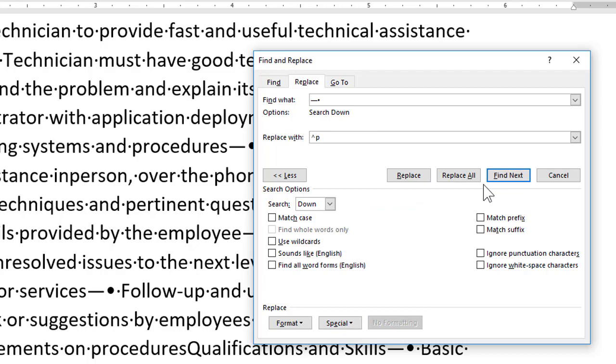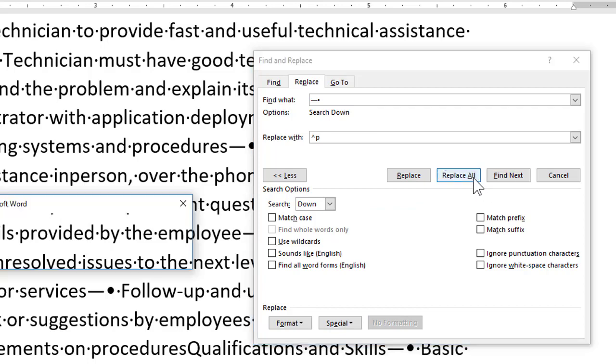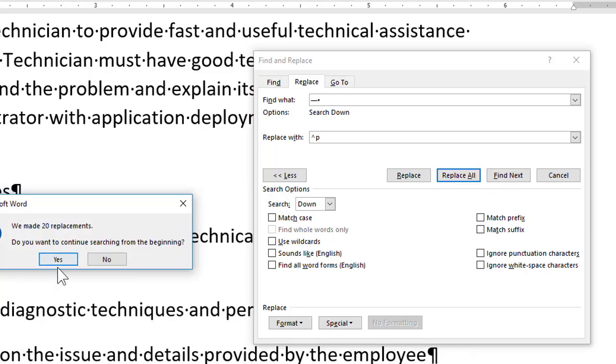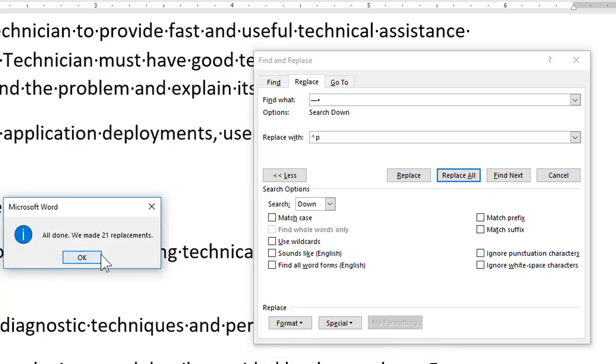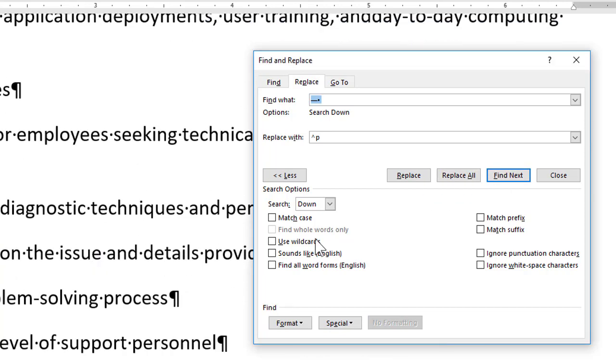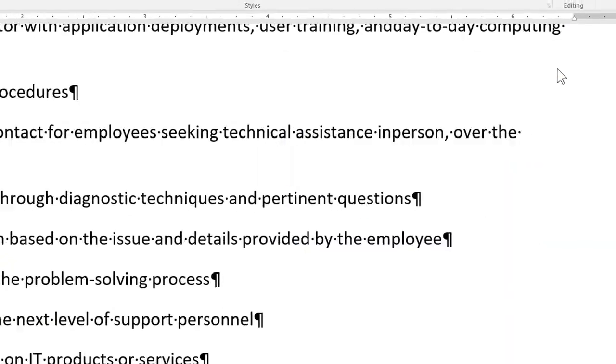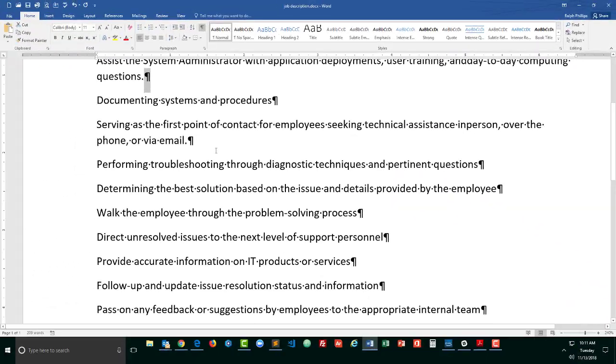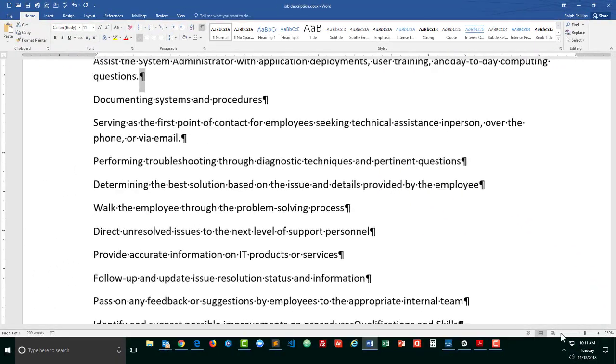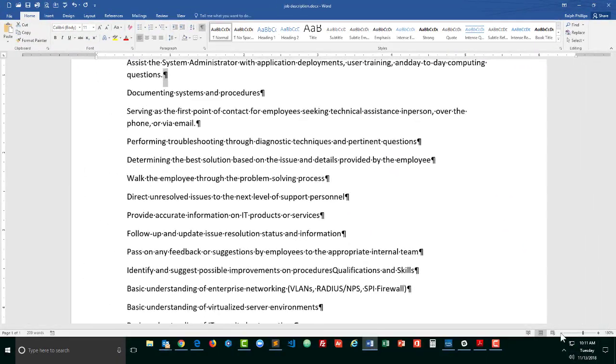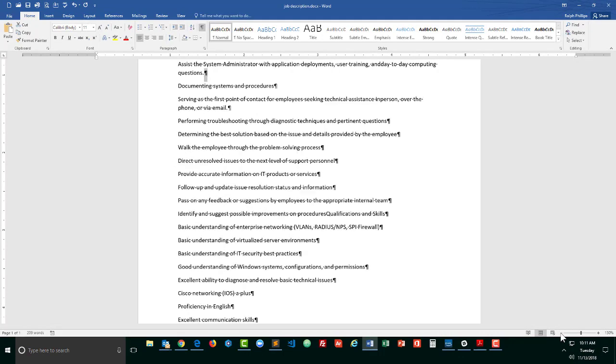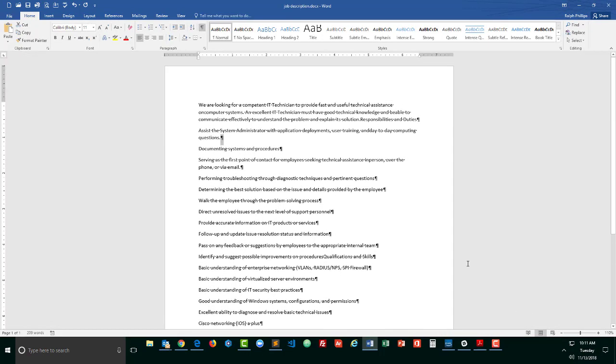all right and then I'm gonna do replace all I'll search at the beginning I'll click OK so it's made those replacements if I zoom out now I can see that this is looking a little bit better okay